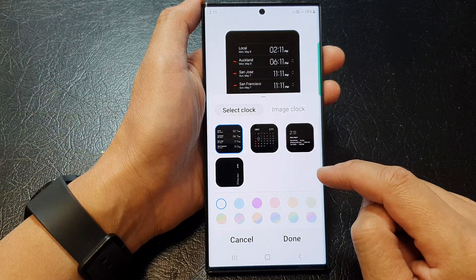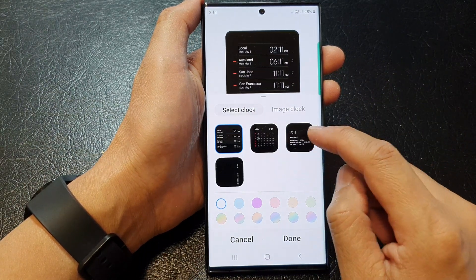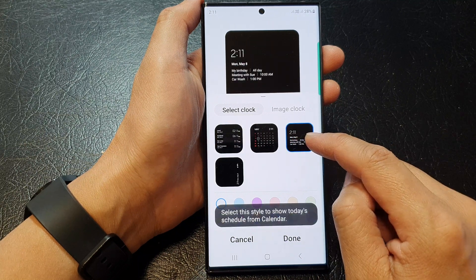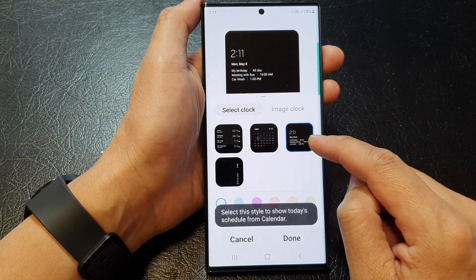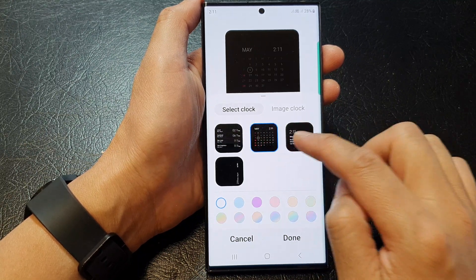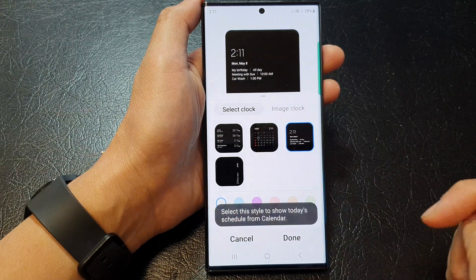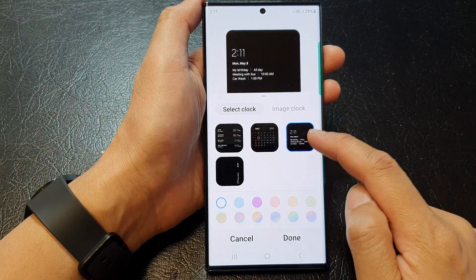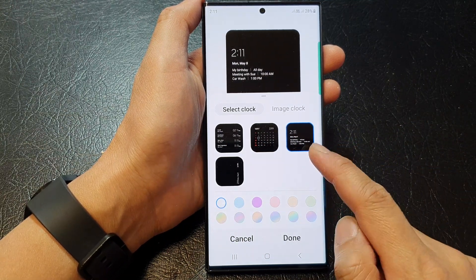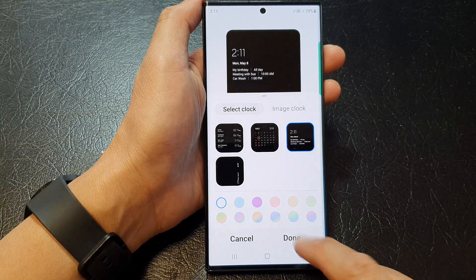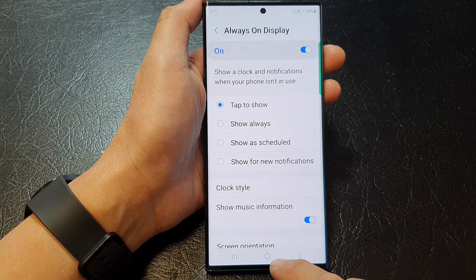Tap on the Select Clock tab at the top and then tap on the More button. Then tap on this option right here — this will allow you to show today's schedules from Calendar. Select the schedule item and then tap on Done.